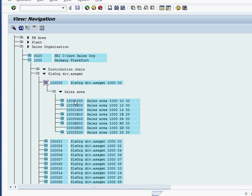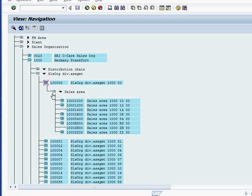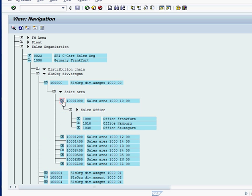Under the division we have sales area. What is sales area? Sales area is unique combination of sales org, distribution channel and division. As we can see up here, this is sales org 1000, distribution channel 10 and division 00. These three combinations make one sales area. And under this one sales area there is more under it. It's a sales office.